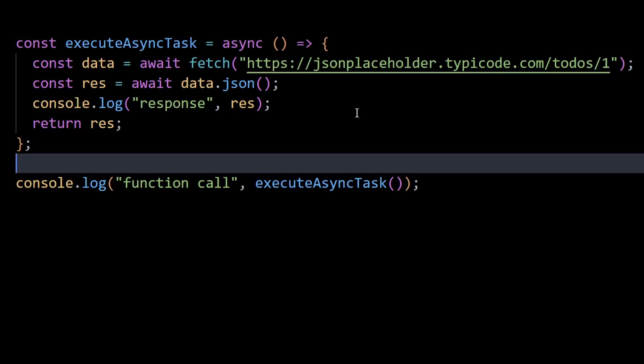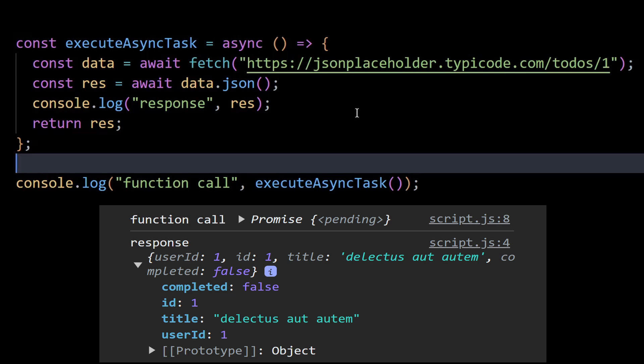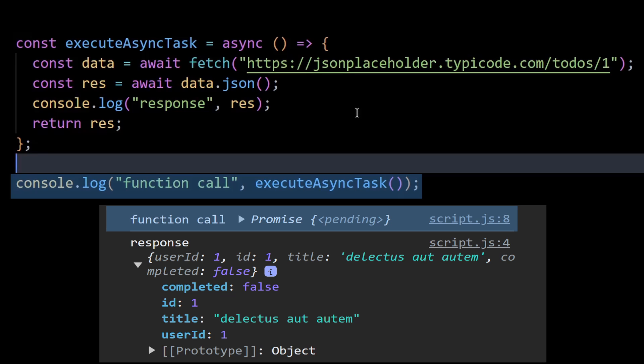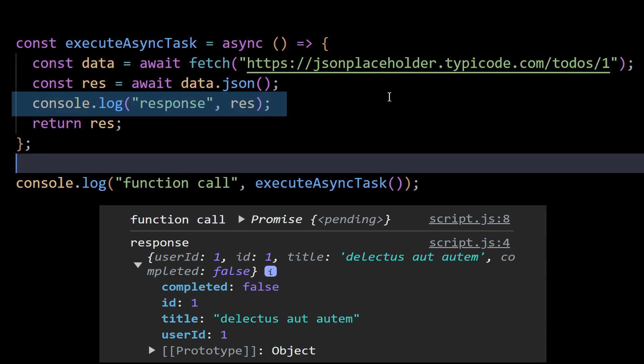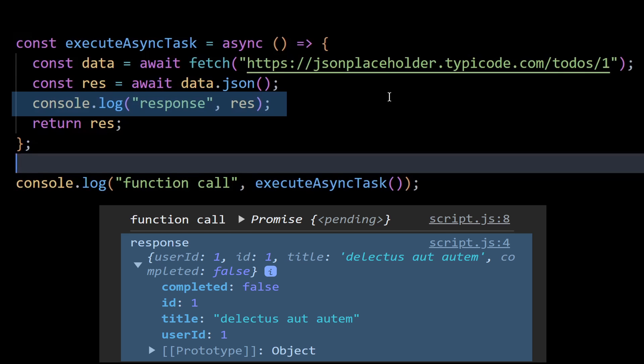If I show you the console, here's the todo object it returns upon invoking it. So first a pending promise is returned upon invoking this function in the console log outside because of the async keyword here. Then after the promise gets fulfilled gradually, the console log within the function is executed, ultimately printing the todo object.